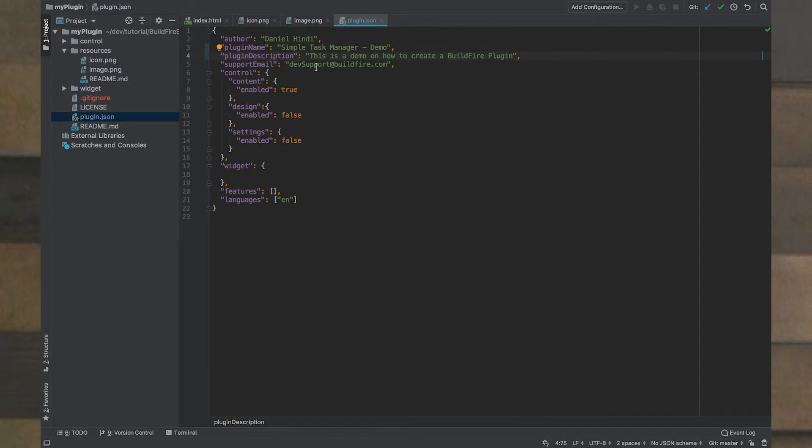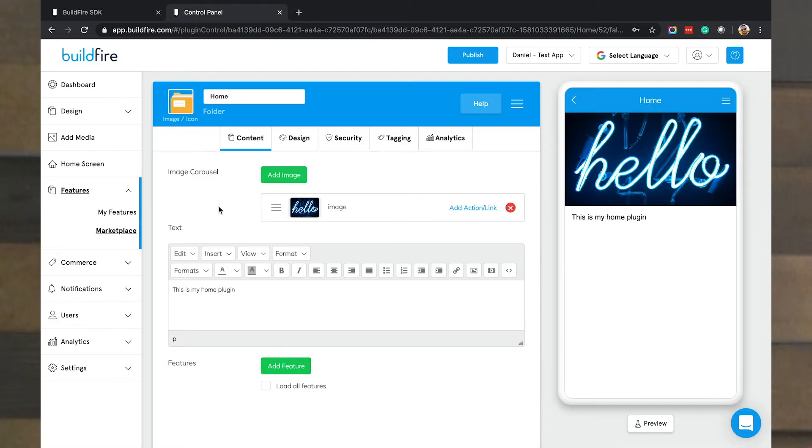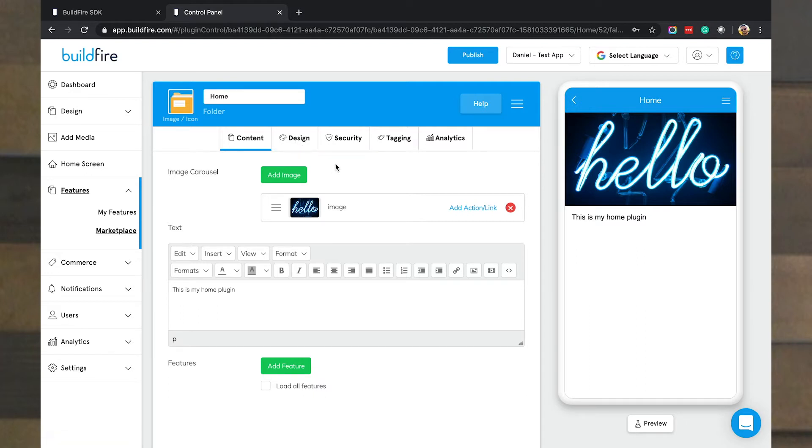Your support email, in this case we'll keep it the same, devsupport at buildfire.com. We do have the content as true and this is the part of the control that has content, design, and settings. Just to show you an example of that I'm going to move over to a live control panel to give you the analogy. As you can see here this is an example test app that has content, design, it doesn't have settings. But there's the three common tabs: content, design, and settings.